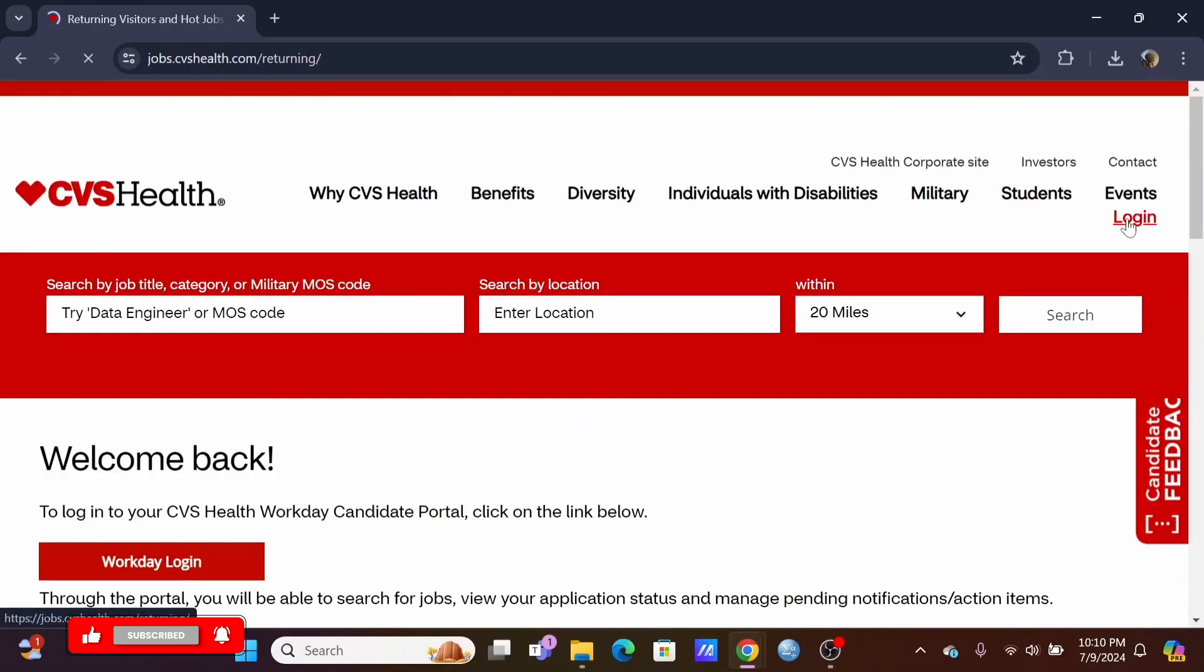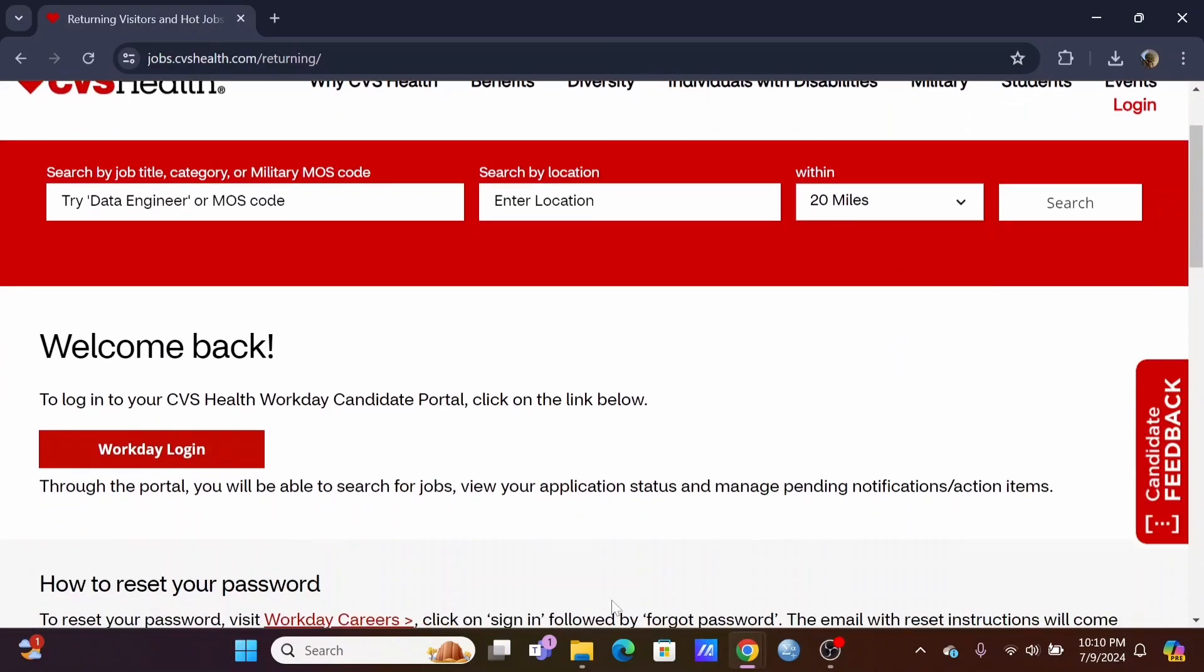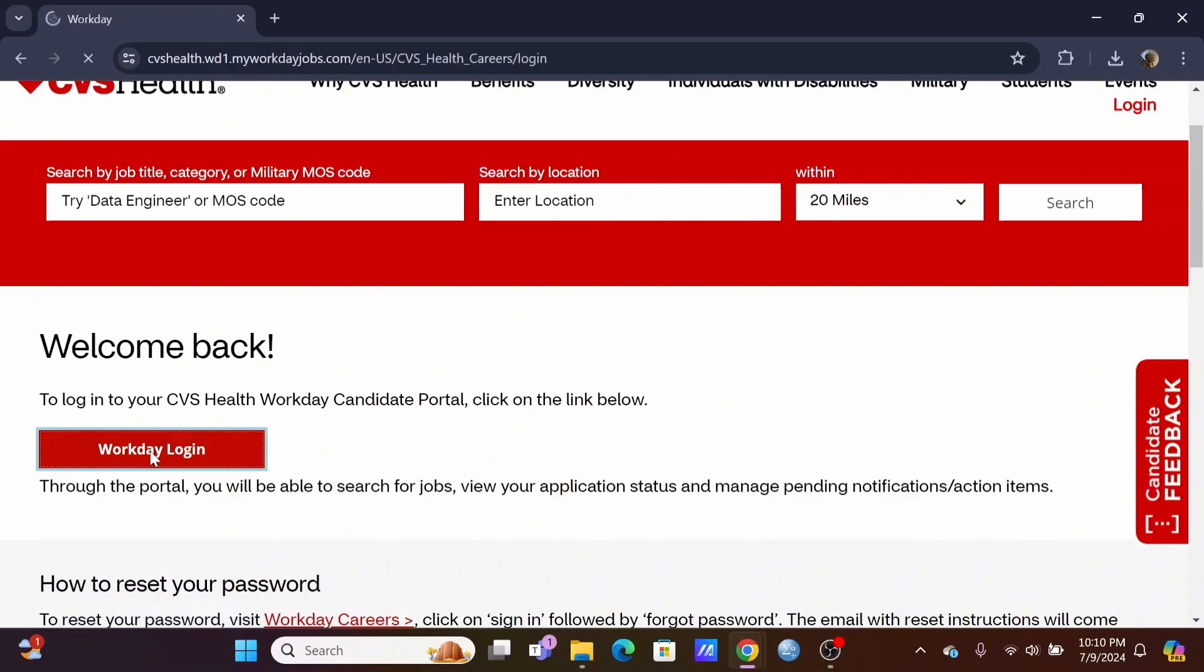After which, you will be redirected to a new portal. In here at the bottom, you will see a button called Workday Login. Just click on it.